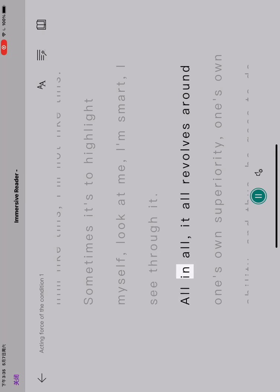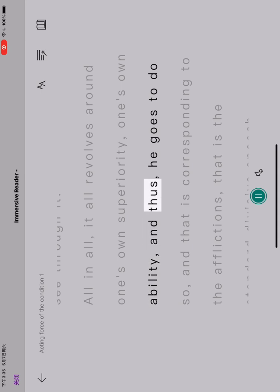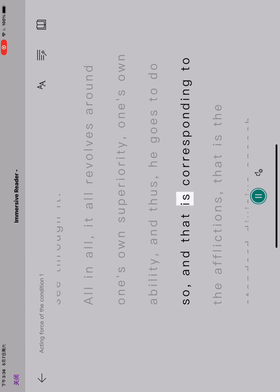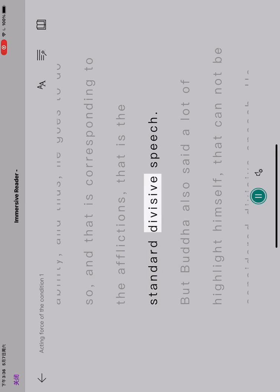All in all, it all revolves around one's own superiority, one's own ability, and thus he goes to do so, and that is corresponding to the afflictions. That is the standard divisive speech.